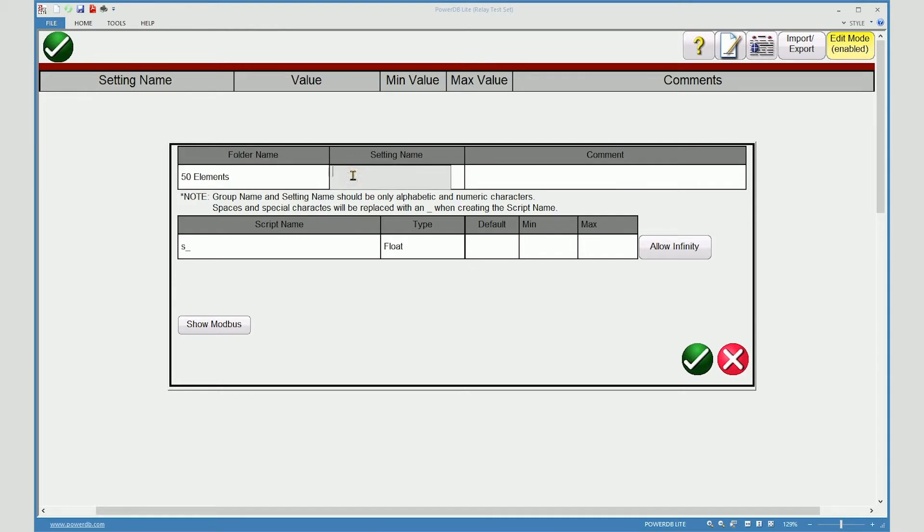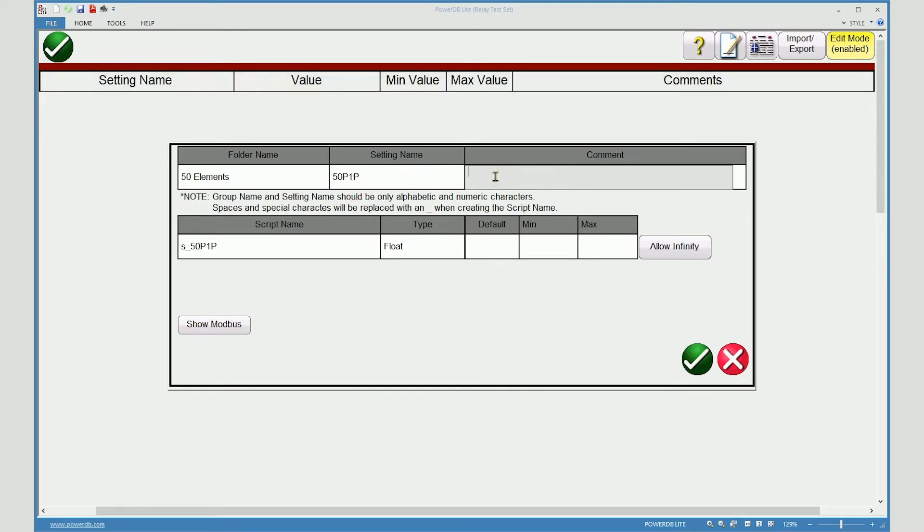Now enter an actual setting name, such as 50P1P. Now you may enter any comment that is appropriate, such as phase instantaneous pickup.